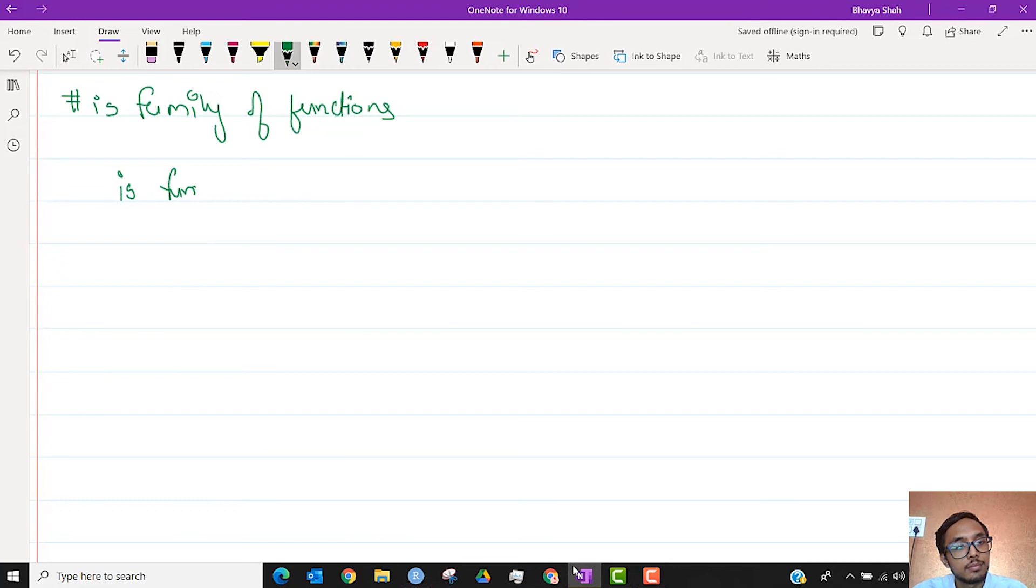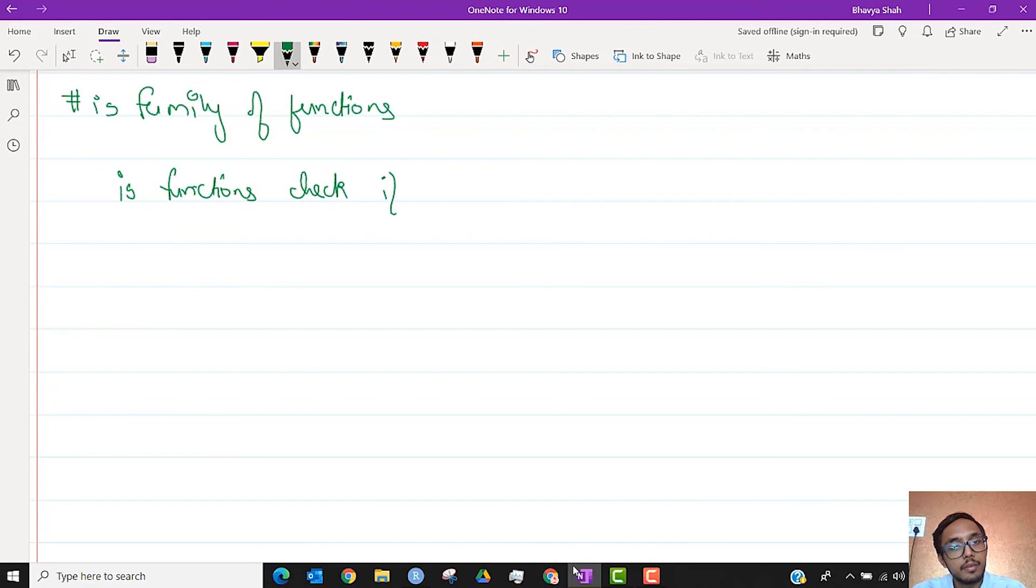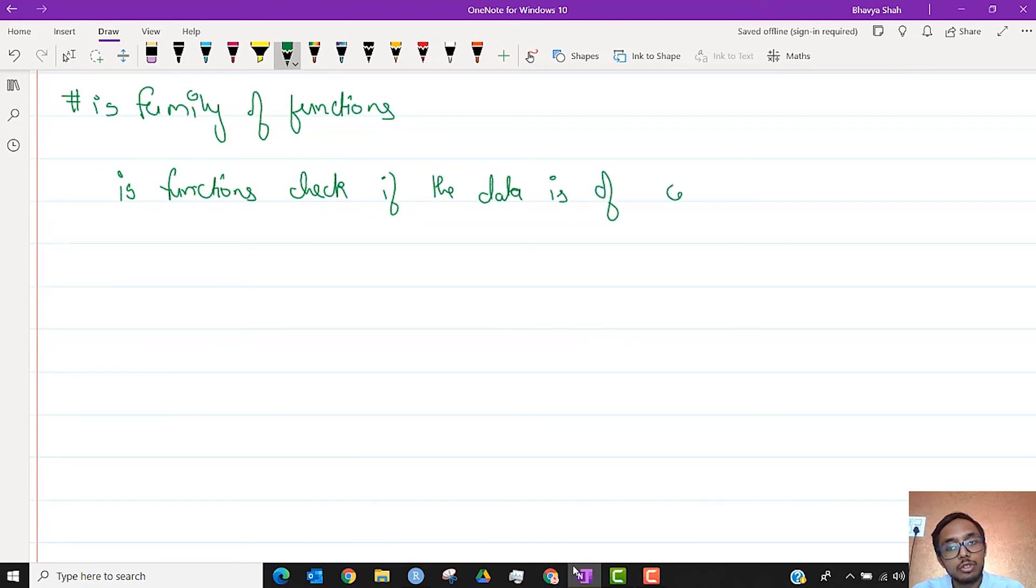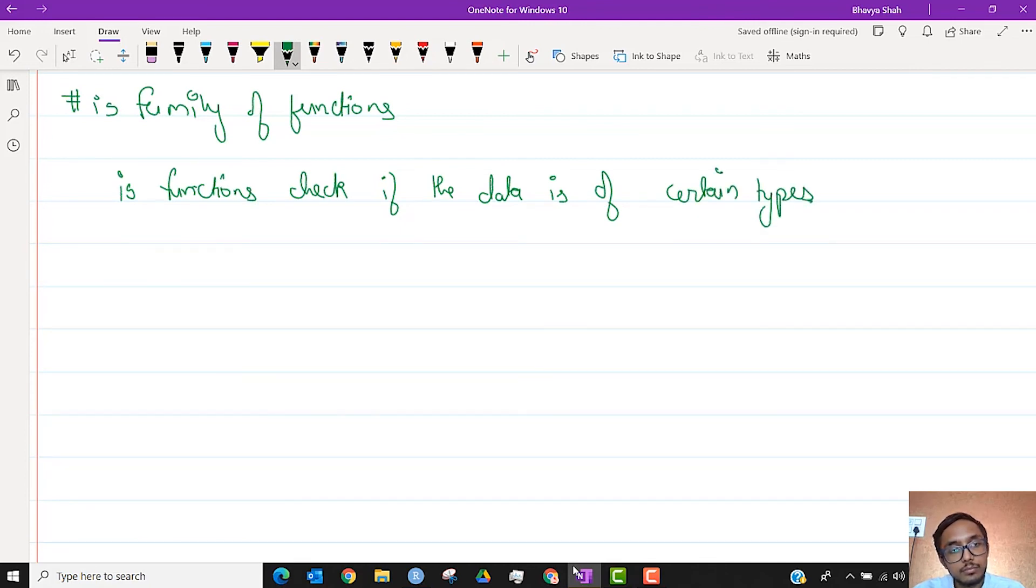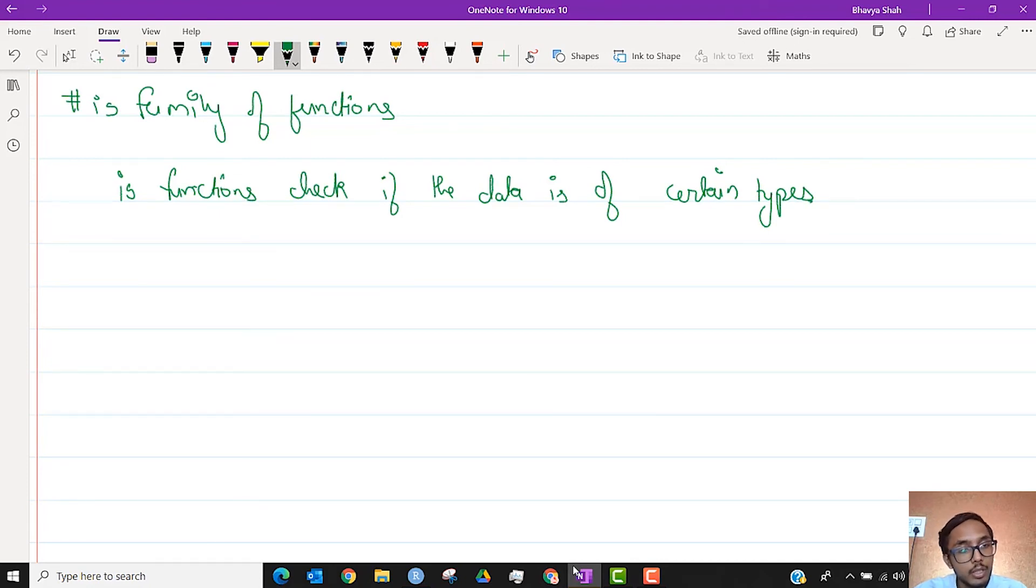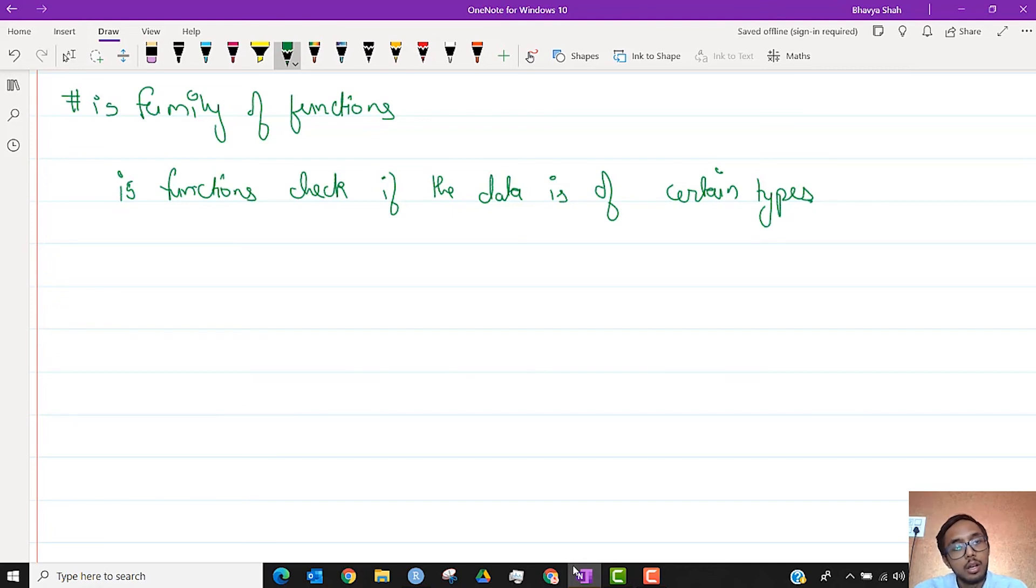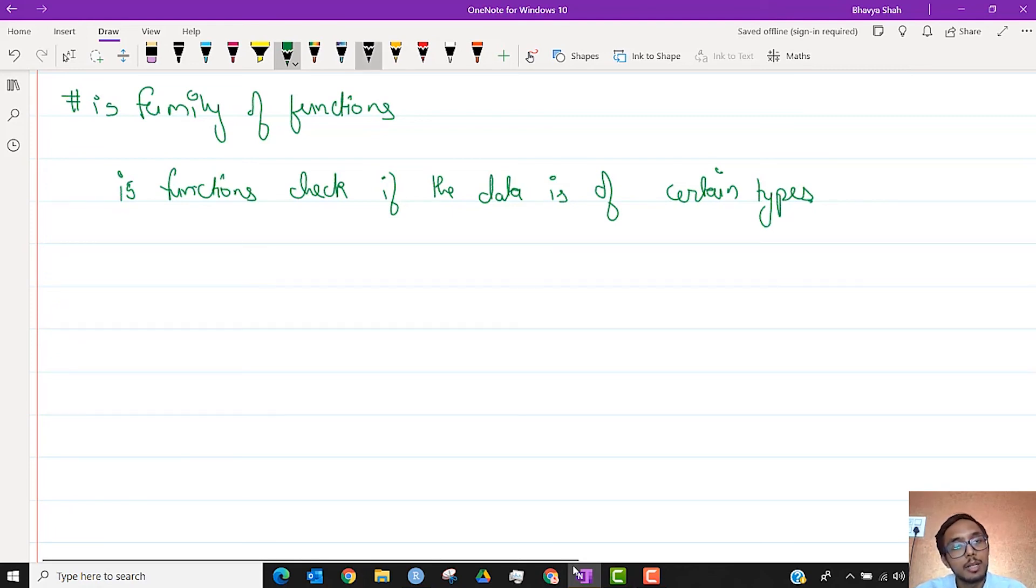The is function checks if the data is of a certain type. We have a lot of these functions. We will be looking at these functions again once we have done with a few more types.